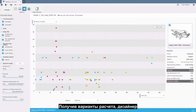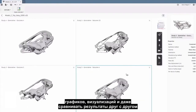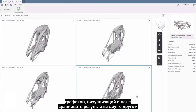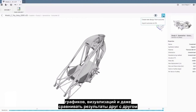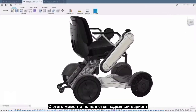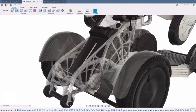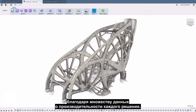With the results returned, the designer can explore with filters, plots, and visualizations, and can even compare outputs side by side. From there, the determination is made with confidence thanks to the plethora of performance data of each solution.